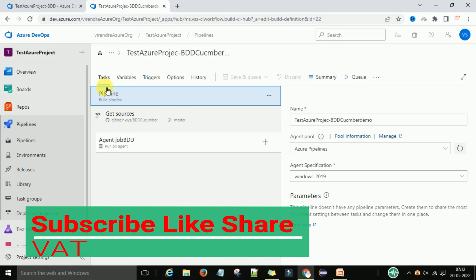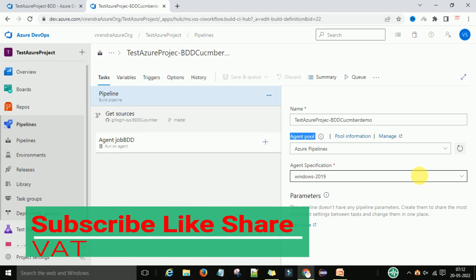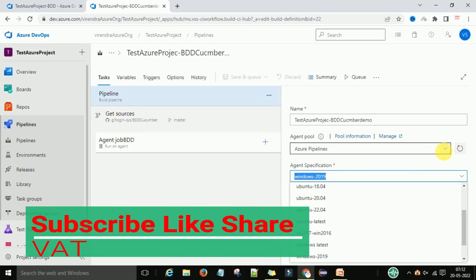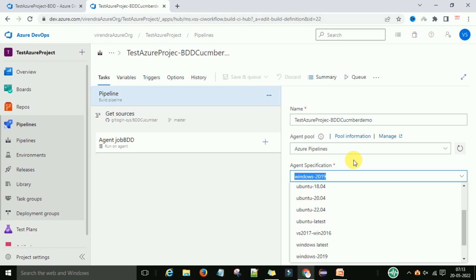Under the tasks section, the pipeline is visible. On the right side you can see the agent pool. This is the Azure Pipelines agent pool — the default agent pool offered by Microsoft in dev.azure.com. This agent pool is a group of agents or virtual machines provided by Microsoft, so that we can run and deploy this pipeline on different types of machines.